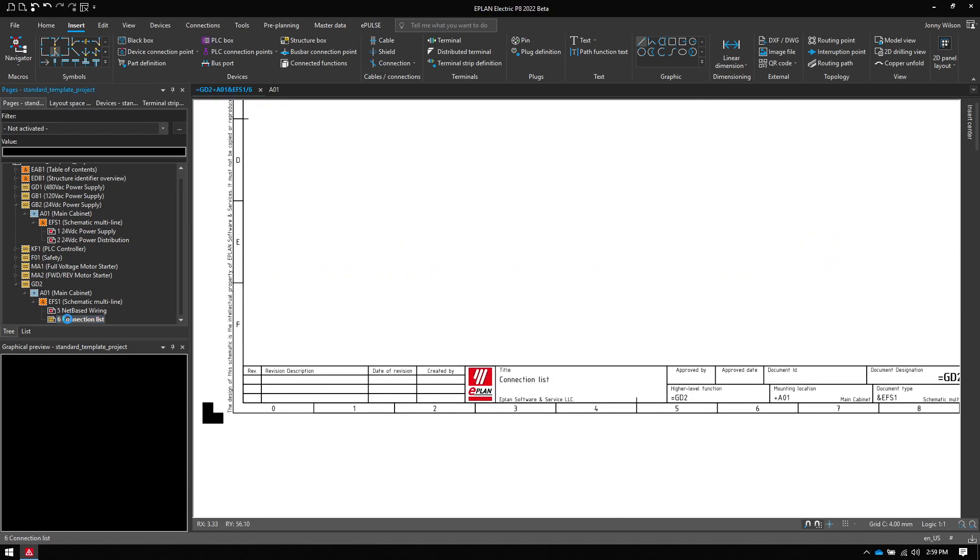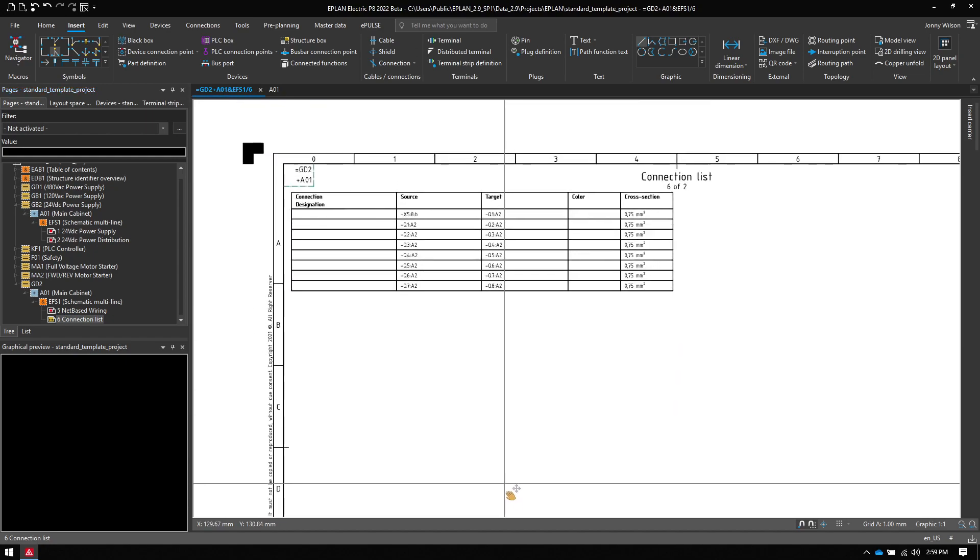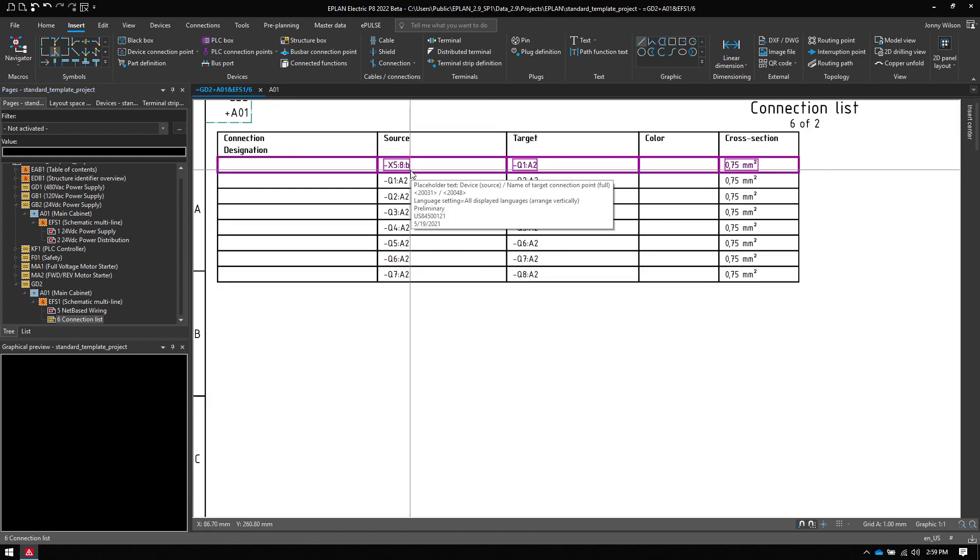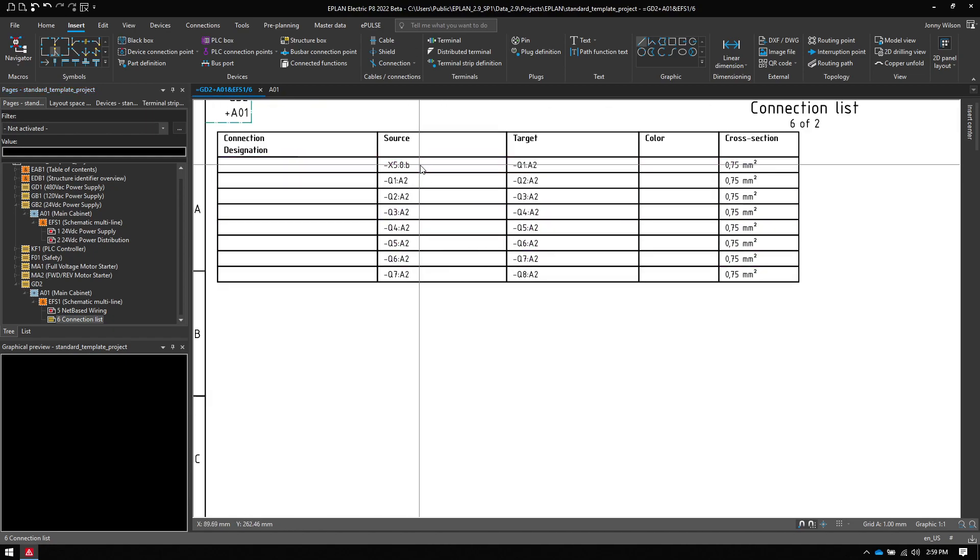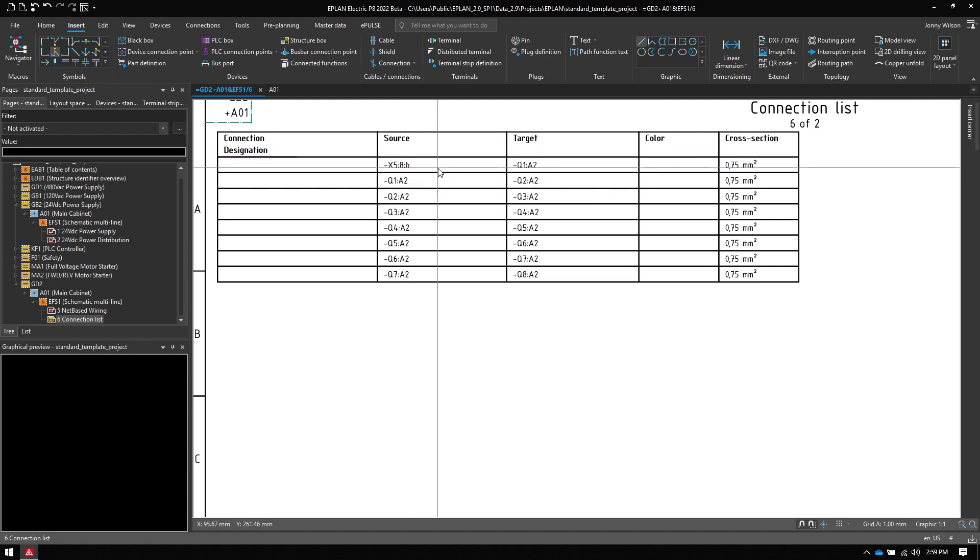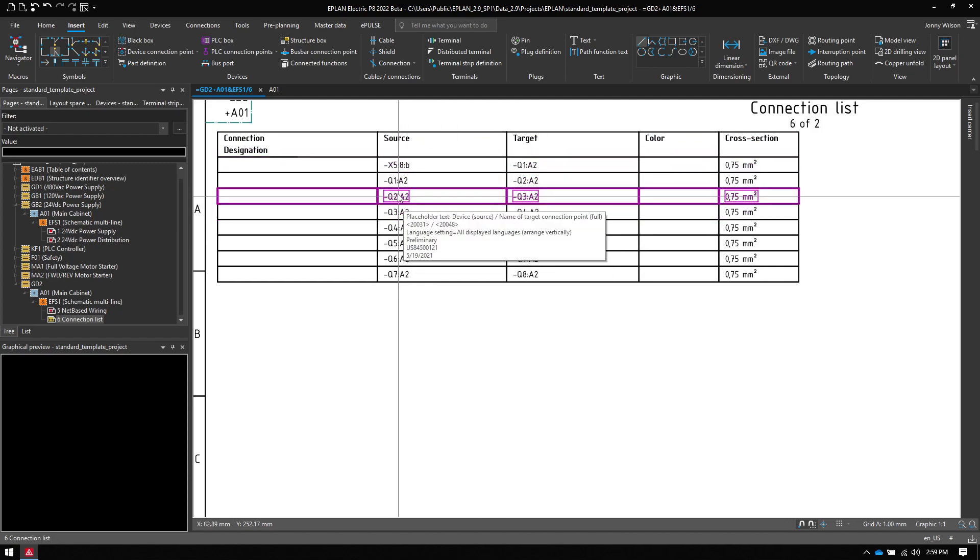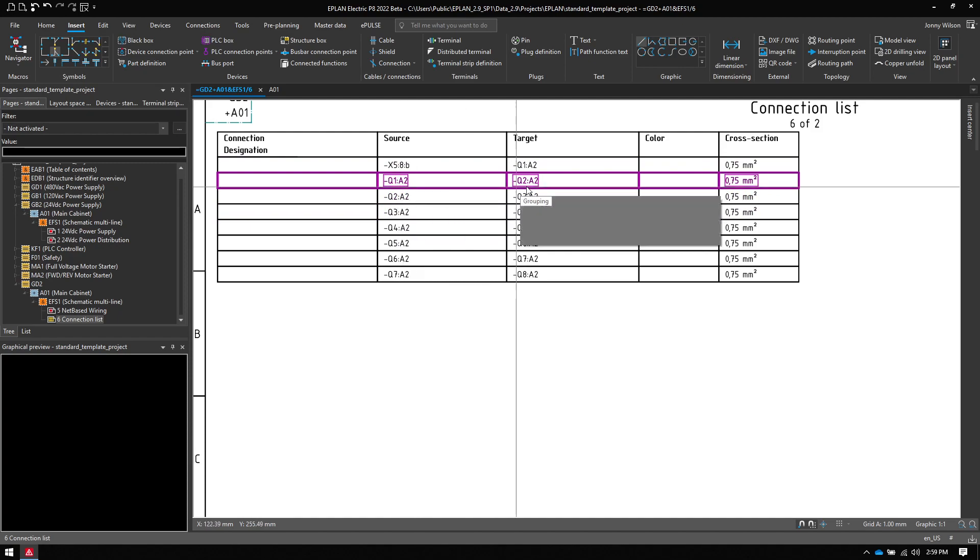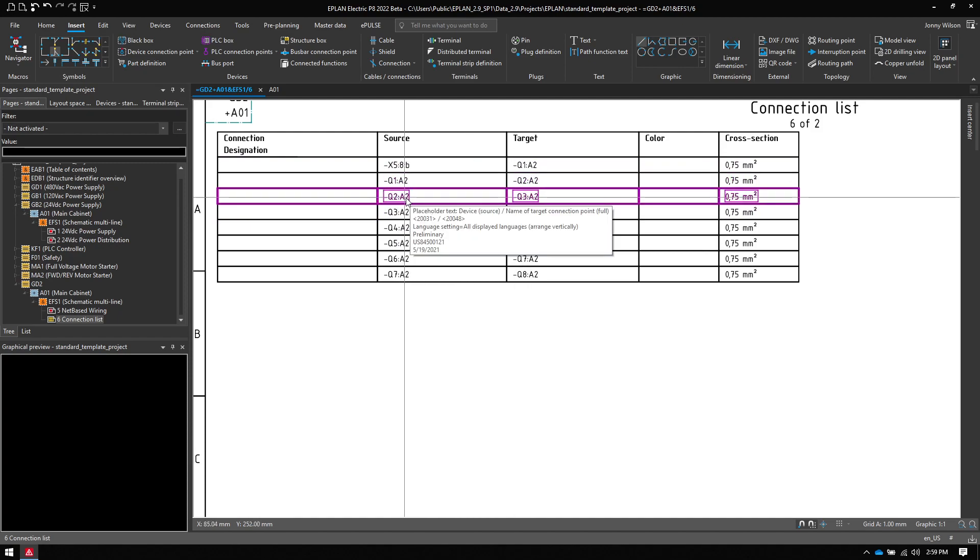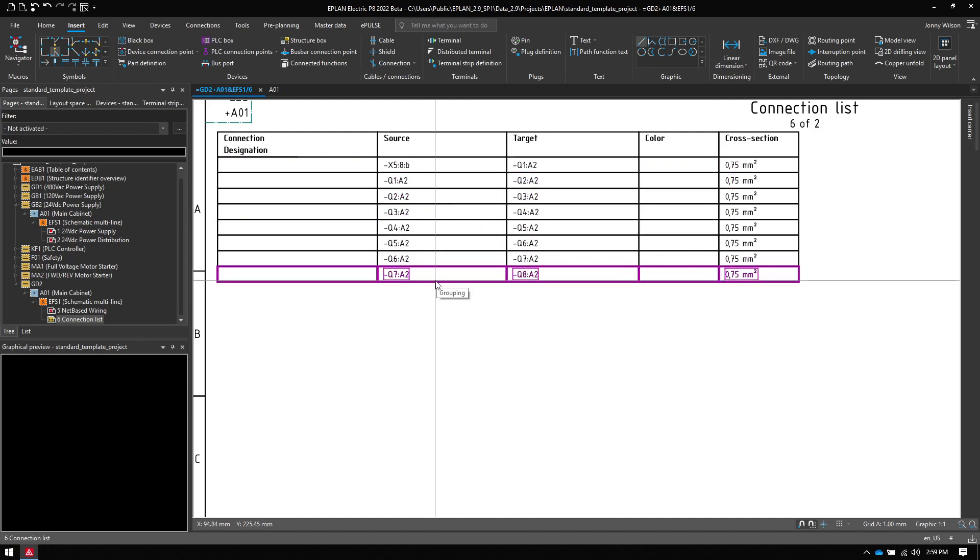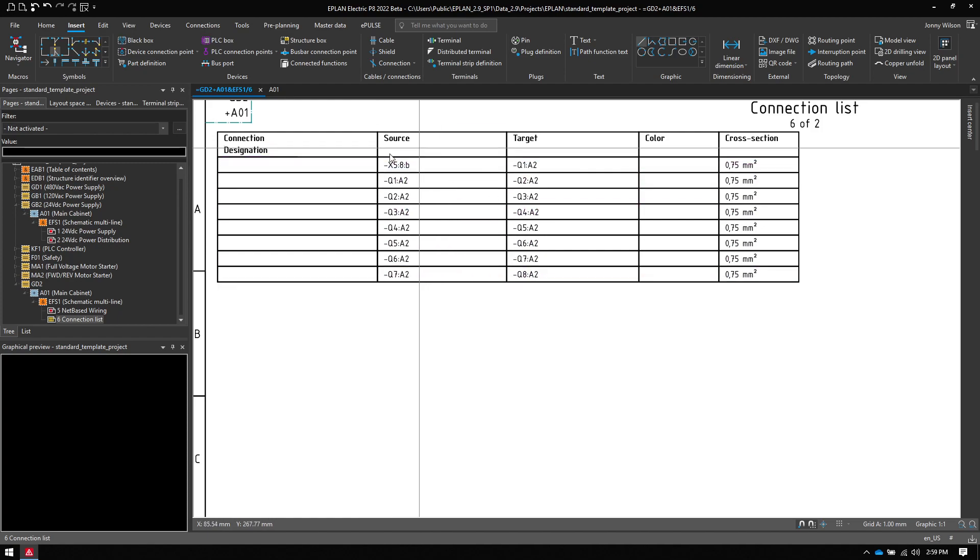If I have a look at my connection list here, I can see all my connections. I come from the source, which is X5, which is a terminal strip to Q1, which is my first contactor. And then Q1 goes to Q2, Q2, Q3, etc. So that's really great. That's one way to do it.